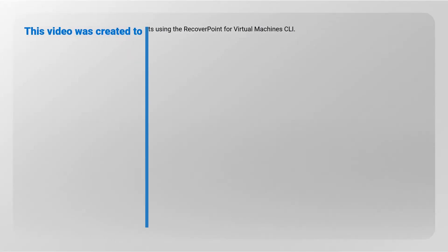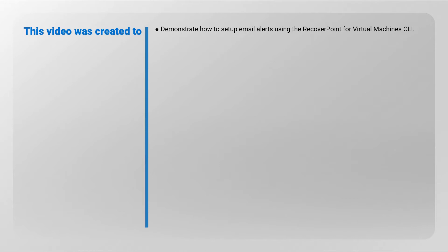This video is created to demonstrate how to set up email alerts using the RecoverPoint for Virtual Machines CLI.